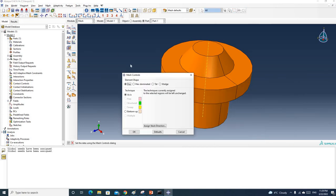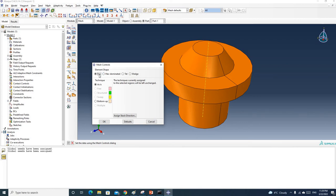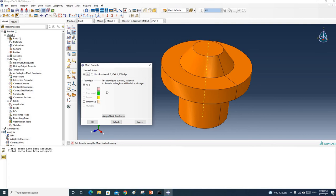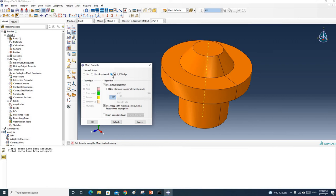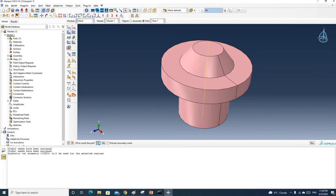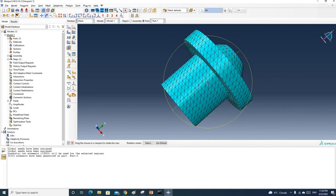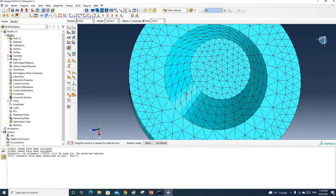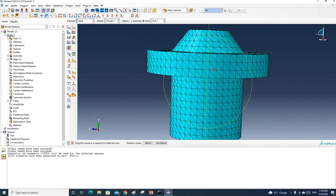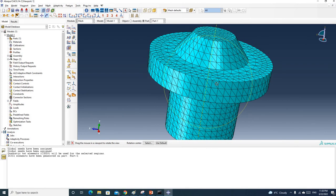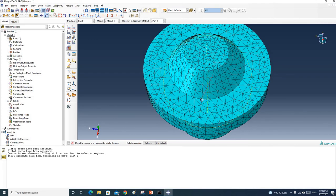Let's click Mesh Control. You can see the default settings have hex set as the element shape. For this complicated structure the software can't use hex to mesh it. As discussed in the lecture, we can always use tet elements because tetrahedral elements can be used to mesh any arbitrary shape. Let's try with tet first — click OK and mesh it again. You can see the entire part has been meshed using tetrahedral elements.